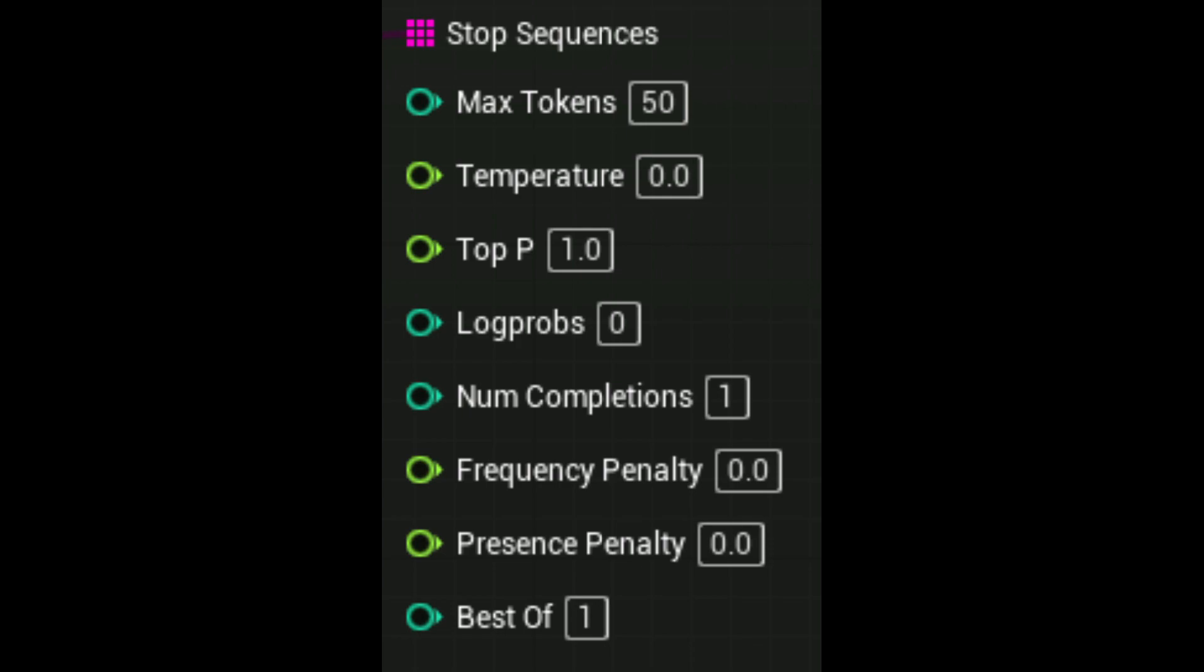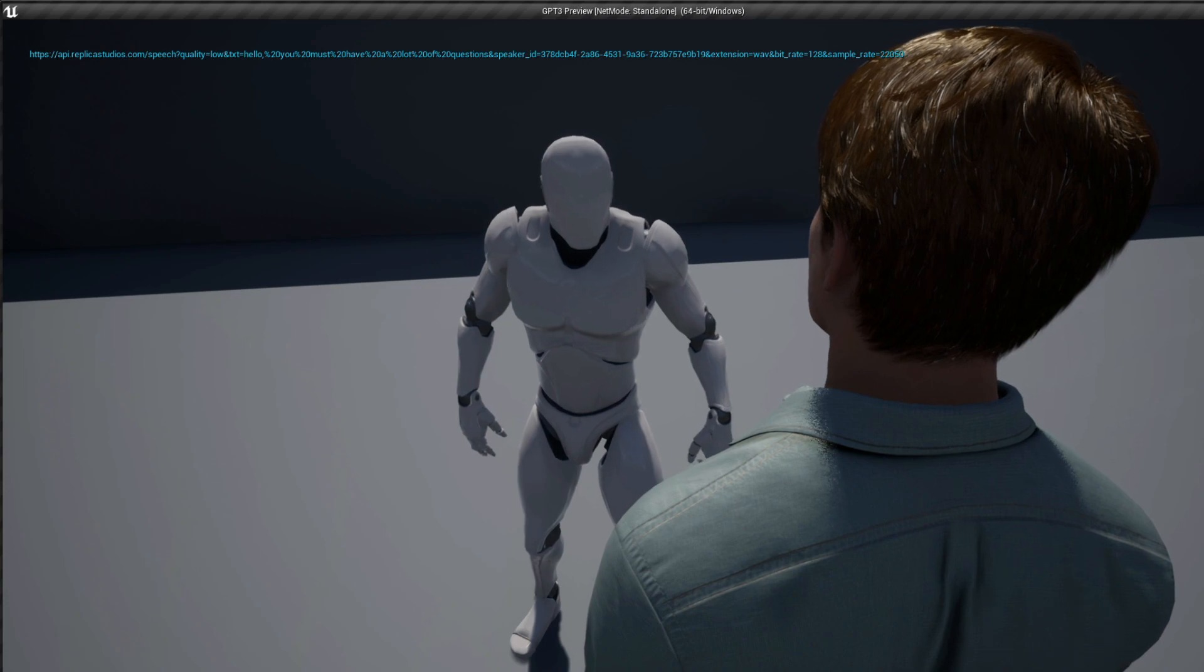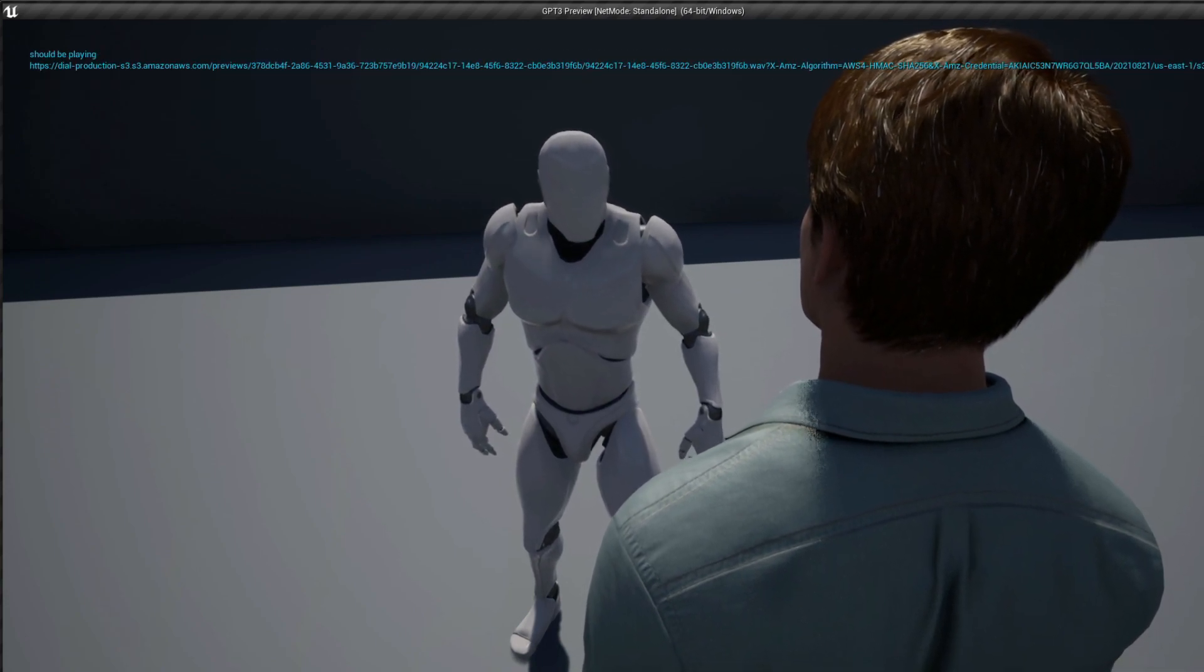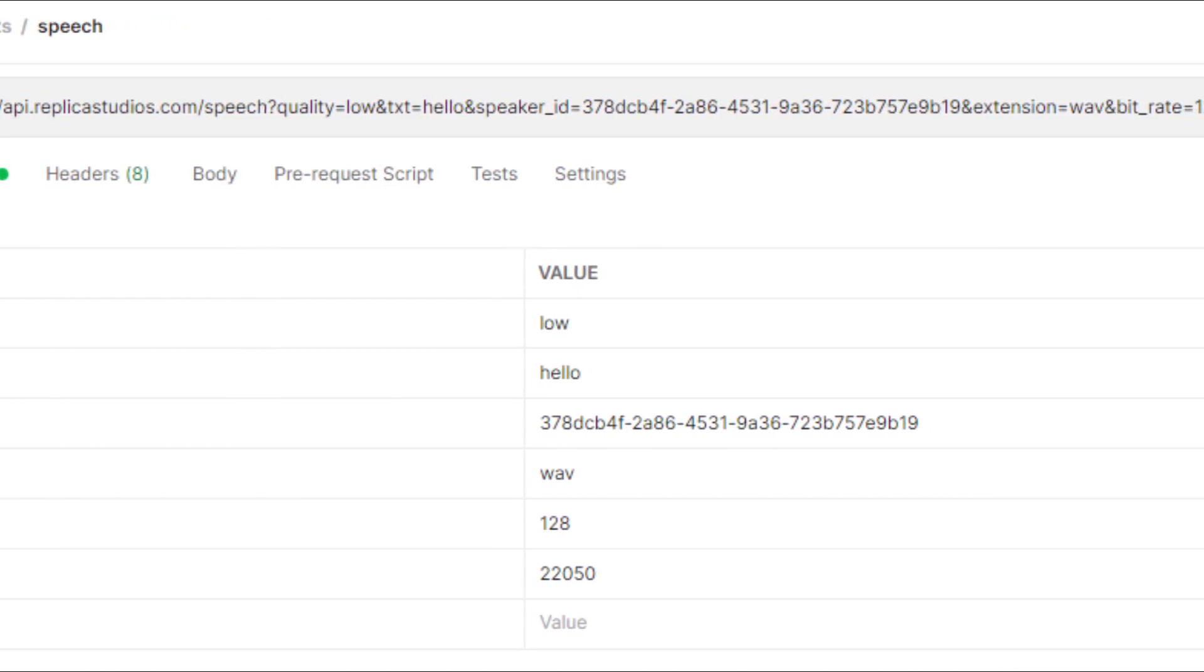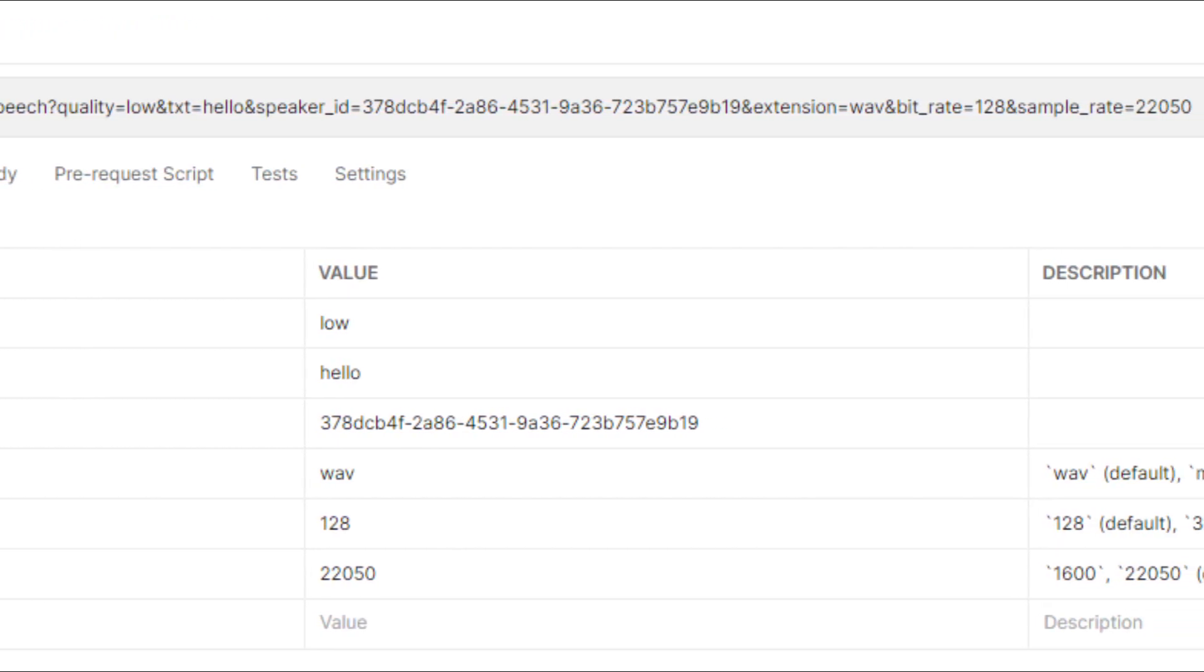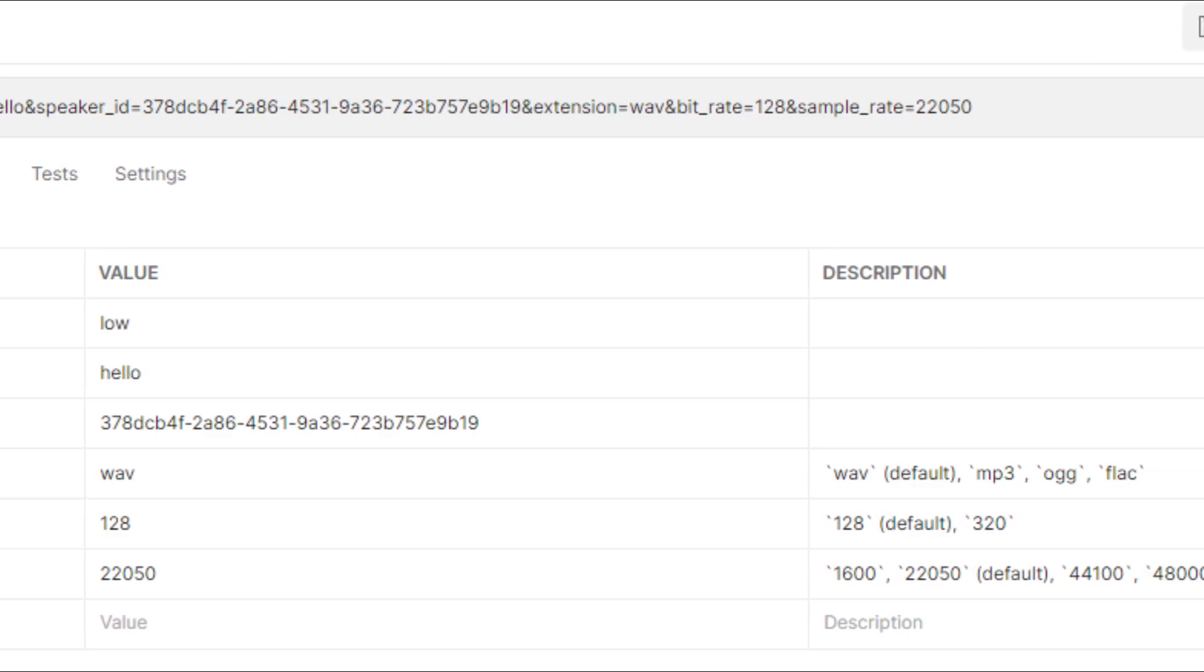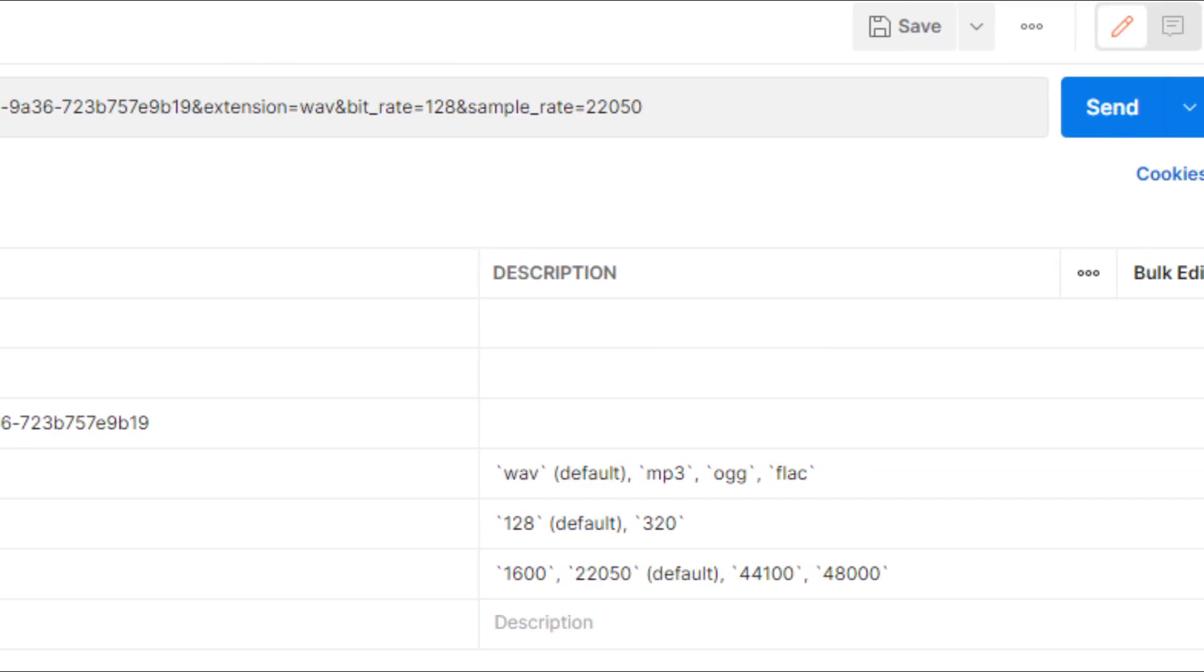I also relied a lot on stop sequences. Stop sequences force GPT-3 to stop generating text once they are generated. For example, if you don't want the generated text to stop midway in a sentence, you can use a period as a stop sequence. The response, procedurally generated with GPT-3, is then fed to Replica to synthesize speech for it. I may have forgotten to mention it earlier, but with Replica you can specify a voice actor, with more than 40 to choose from, as well as quality, bitrate, and sample rate of the speech.